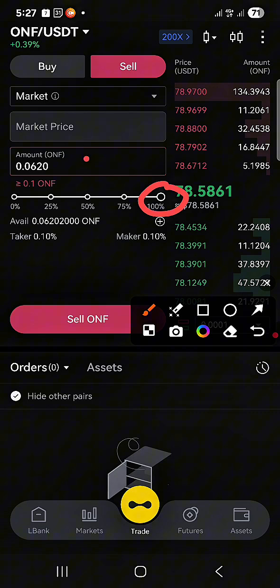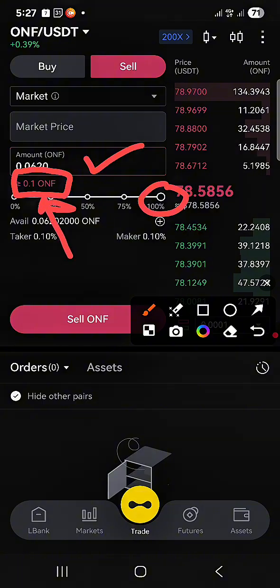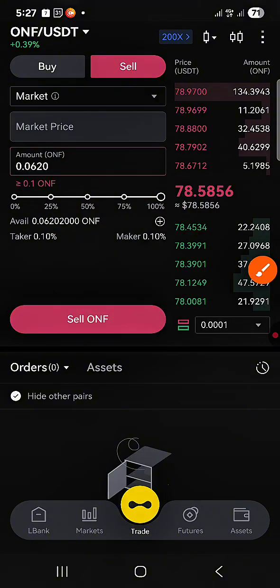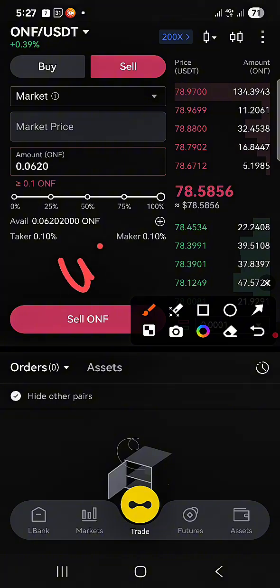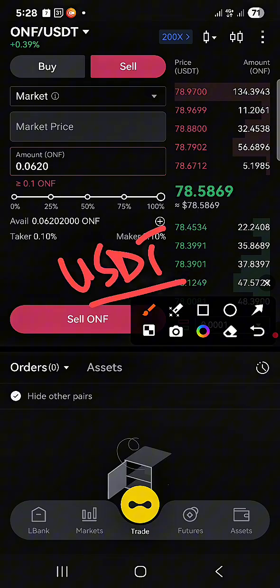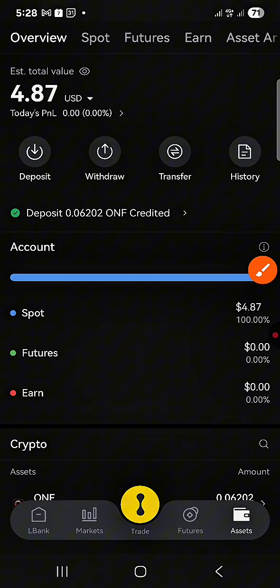Click 'Sell ONF.' Note that the minimum amount you can sell is 0.1 ONF. If your claimed ONF tokens are more than 0.1, you'll get back your money in the form of USDT. Once you have the USDT in your assets, transfer it to your Binance or whichever exchange you use and sell for your local currency — straight to your bank account or mobile money, depending on your country. It's as simple as that — hopefully you learned something.